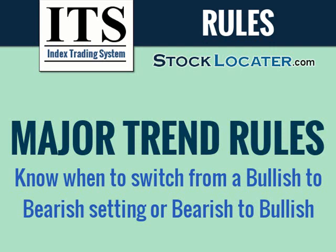Hey, many of you have asked me, they say, William, if something was to happen to you, how would I know when to switch from a bearish or a bullish setting? And so this video will explain that.